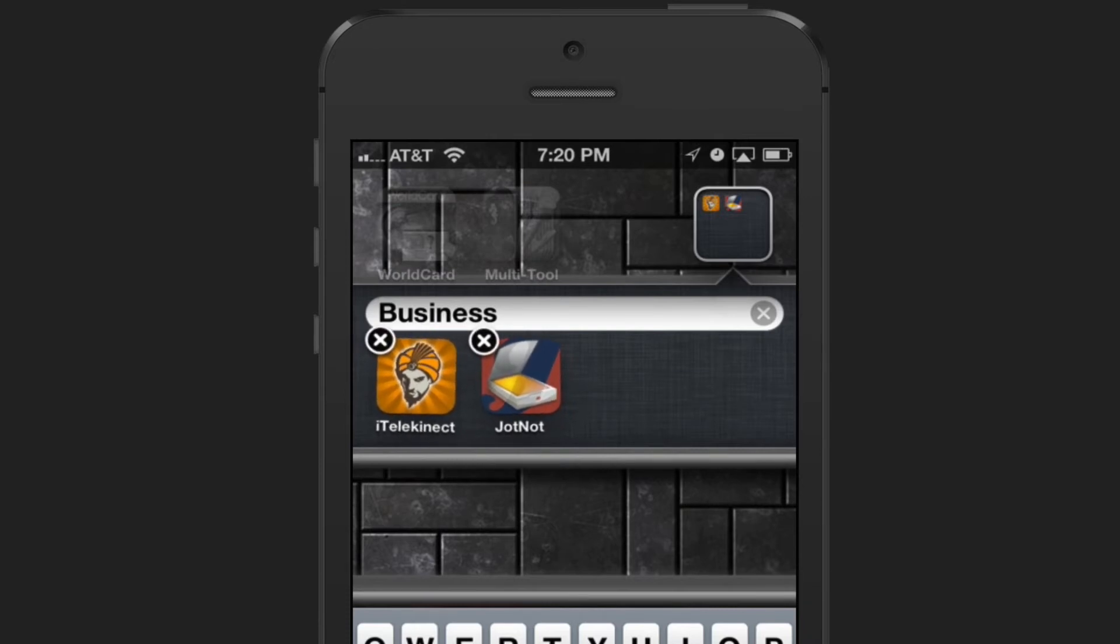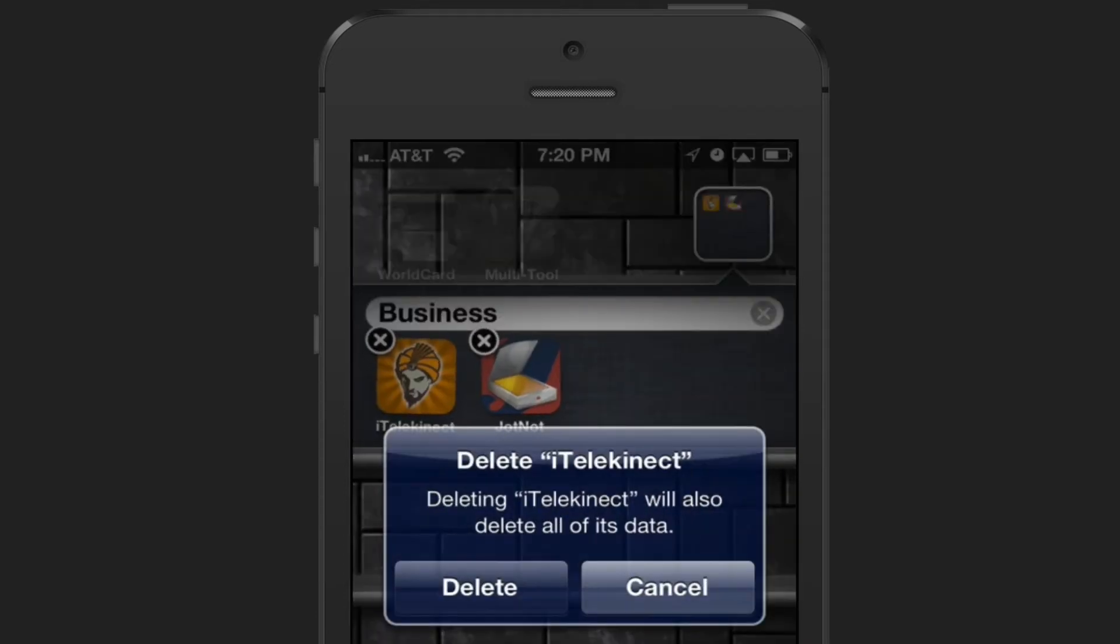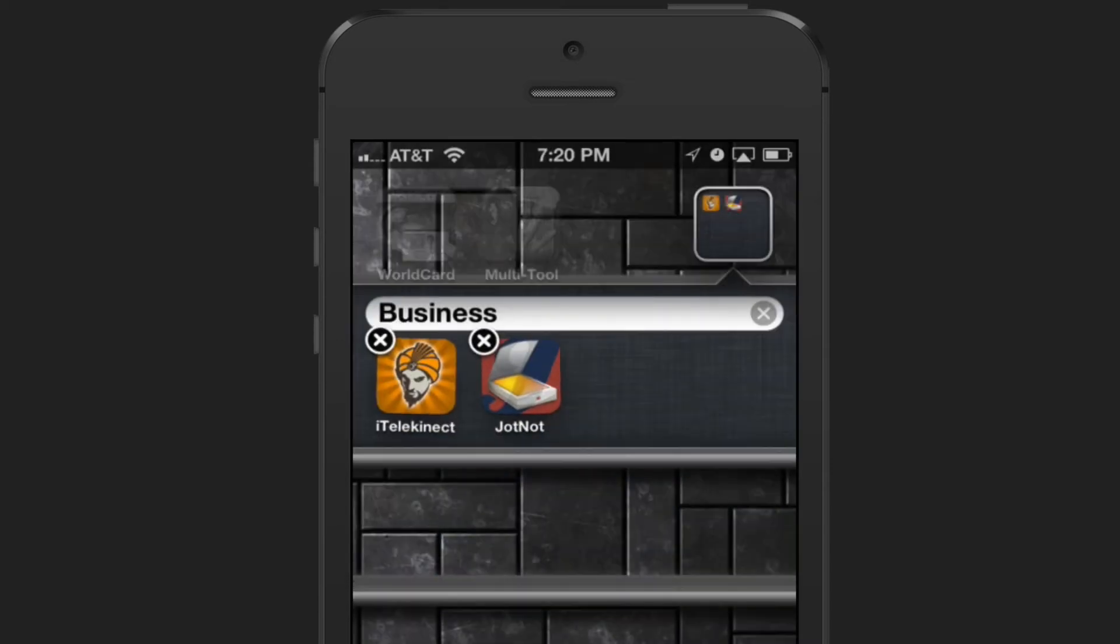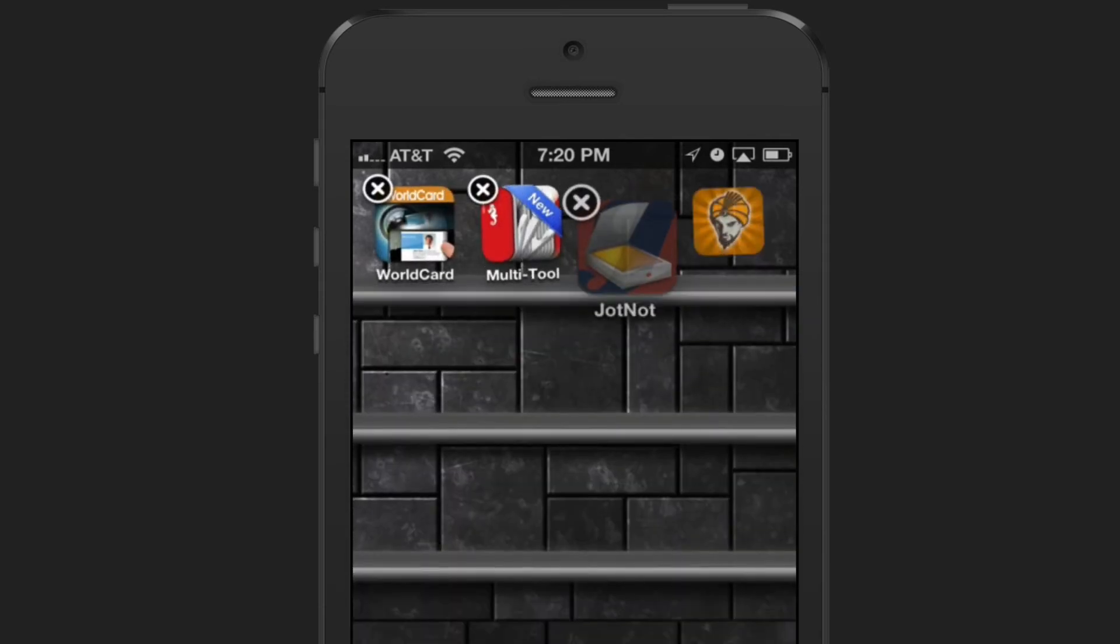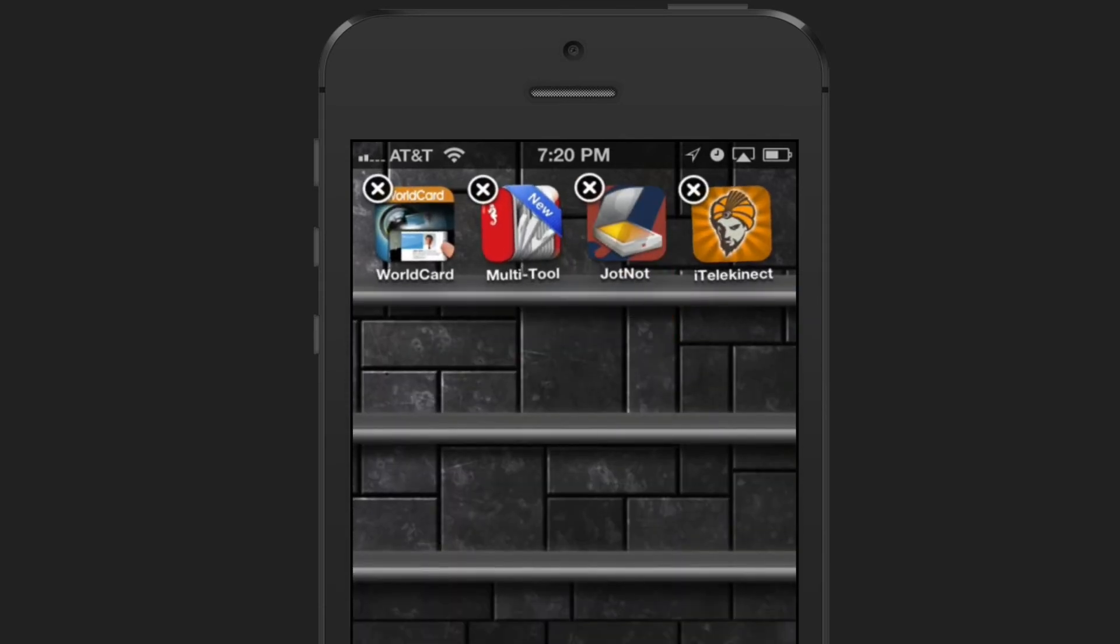If I want to remove an app, you don't want to click the X next to the app. This will cause it to delete the app. Instead, what you want to do is press and hold and just drag the app outside of the window. That's going to remove the app from the folder.